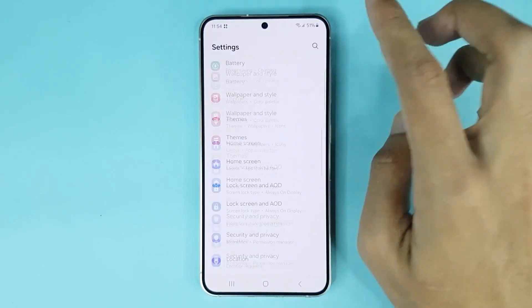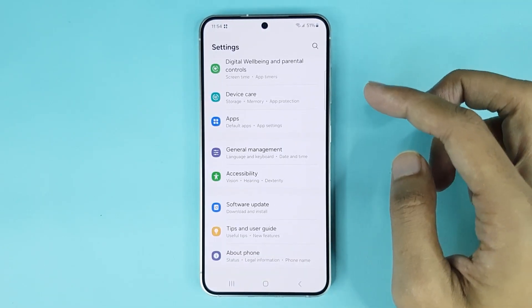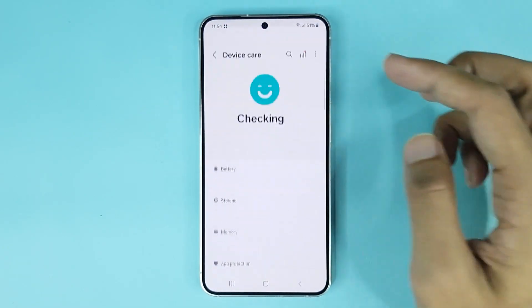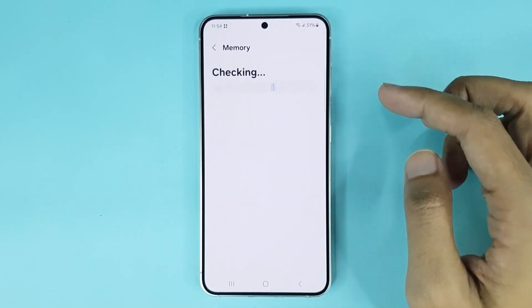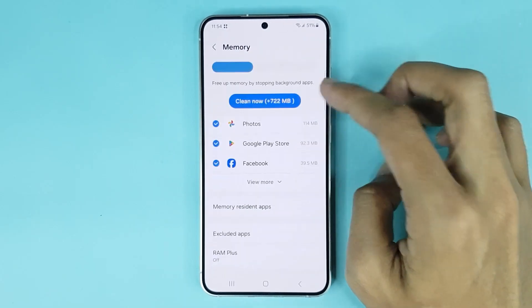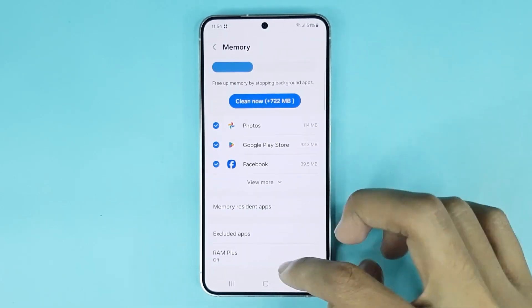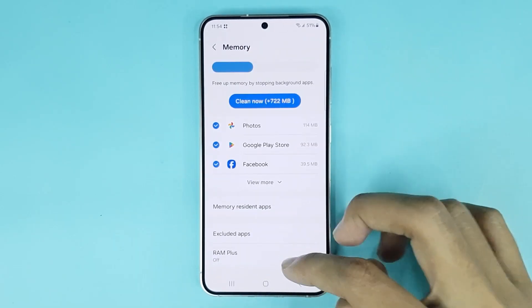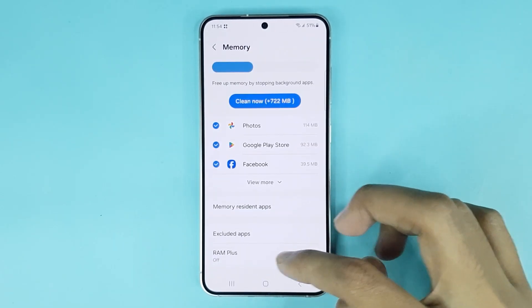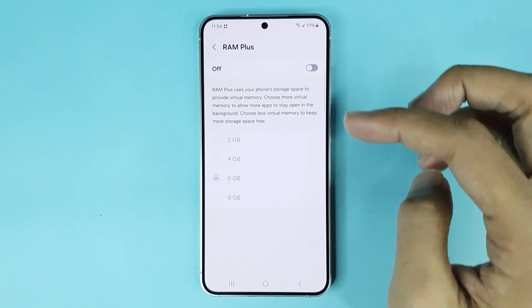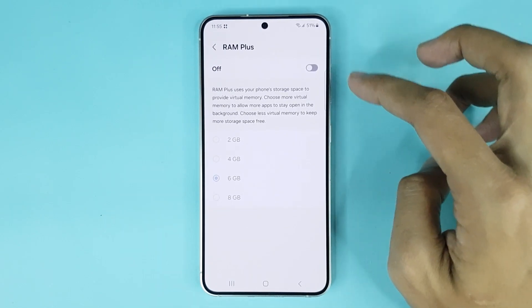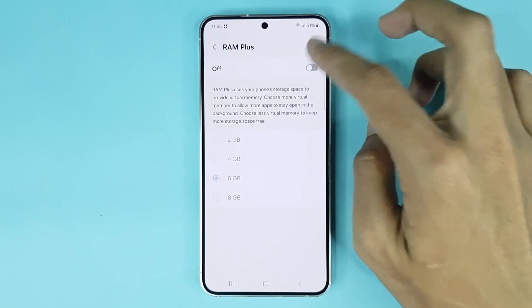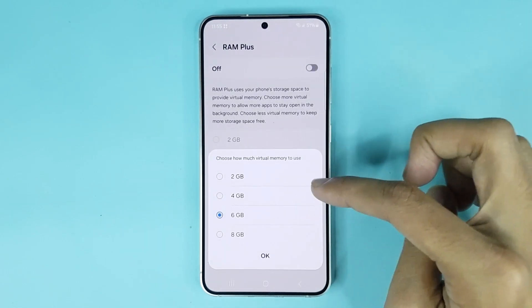From Settings, scroll down and go to Device Care. From here, go to Memory. Now at the bottom you can see the RAM Plus option — just tap here to enable it.